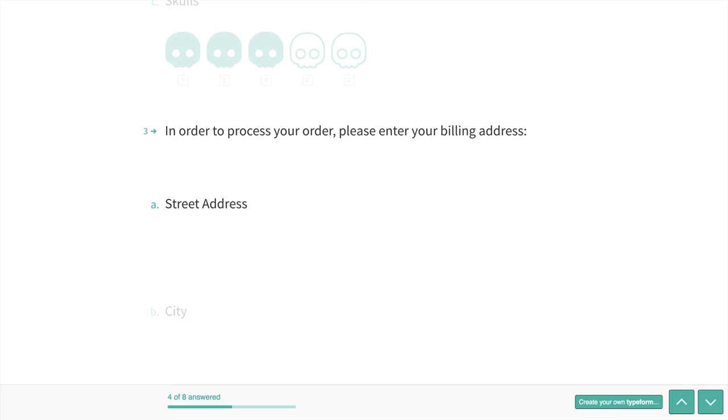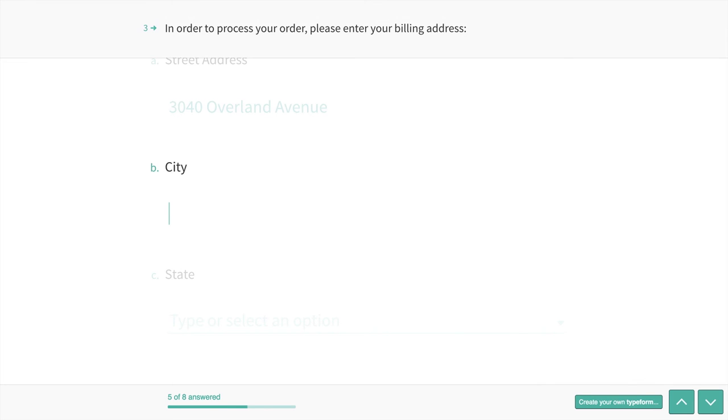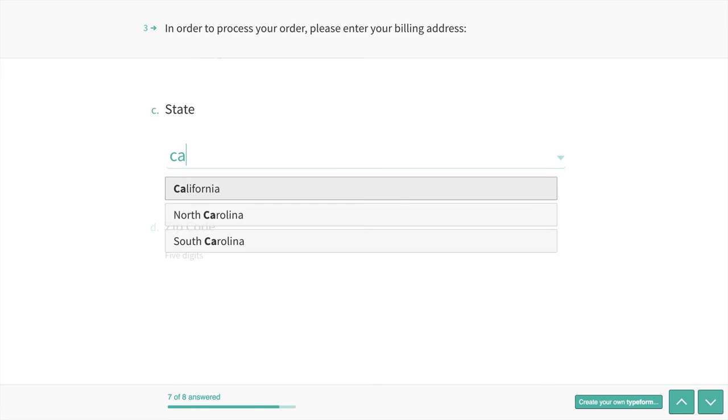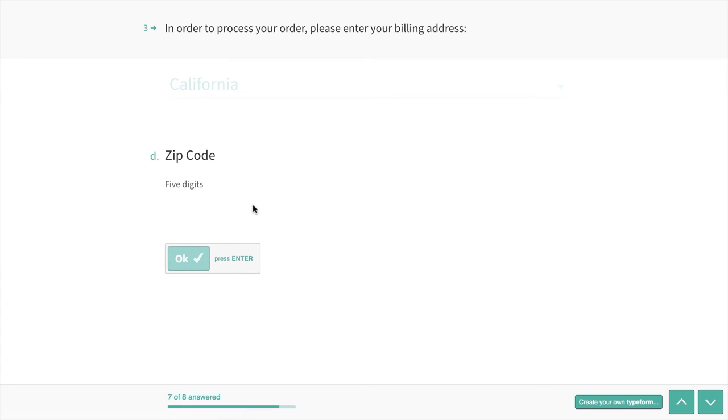Now that thing has disappeared at the top and we go to the next question group. In order to process your order, please enter your billing address. Street address, I'll give 3040 Overland Avenue. That's actually not where I live. City, Los Angeles. Then I come down to state. And by the way, remember with the drop downs, you can type in your answer, but you can also just click on the thing. So California, let's say that's it.